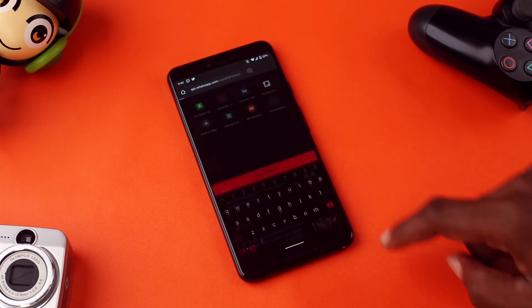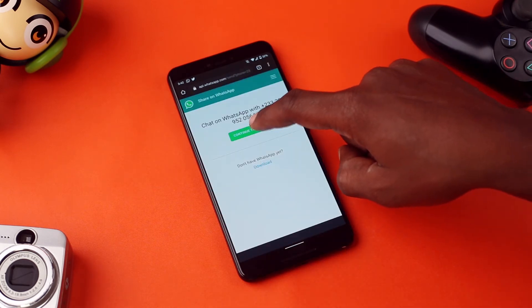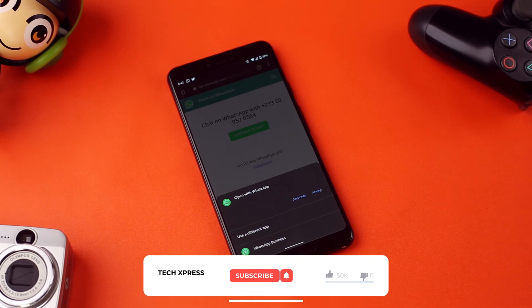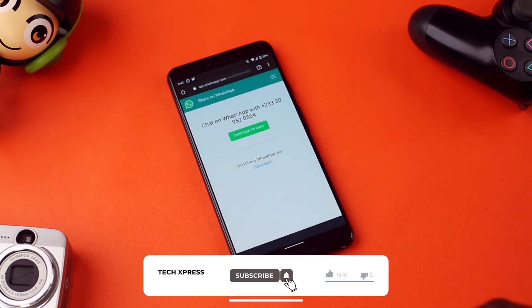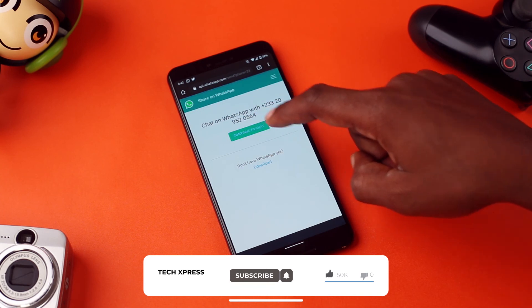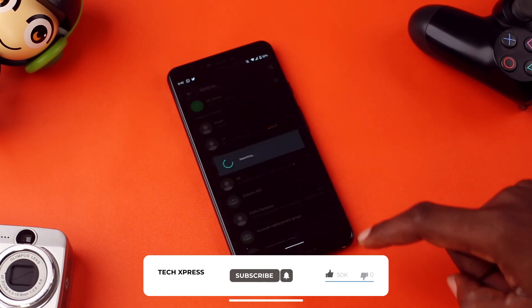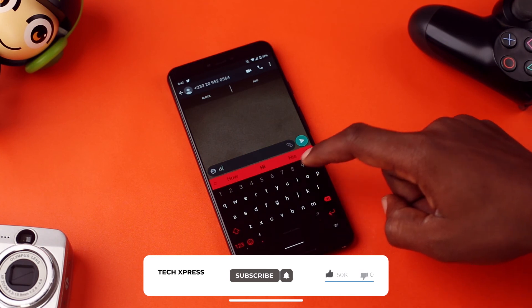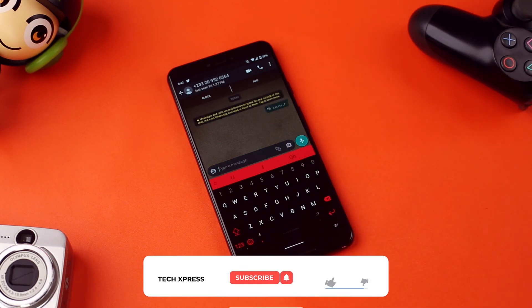Once you are done, tap enter and a pop-up window will open asking if you want to send a message to this contact. Tap on send message. This will then redirect to WhatsApp and the chat window will open for you to start chatting with the person whose contact you haven't saved on your phone.